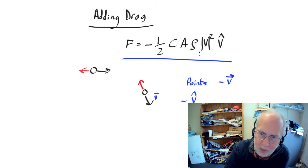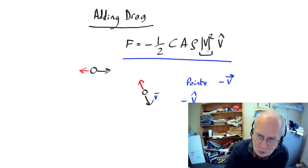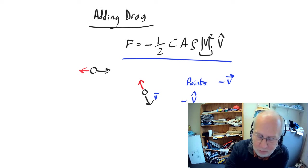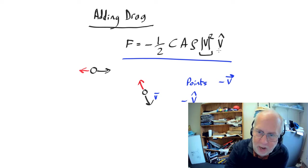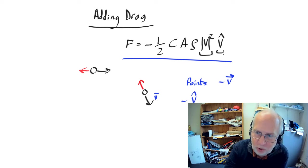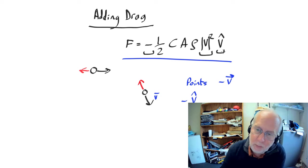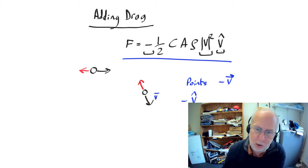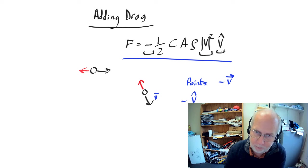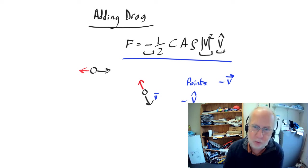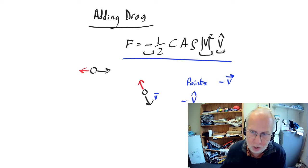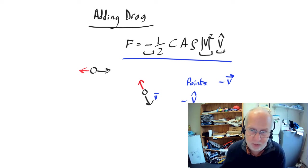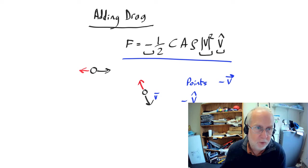So by replacing v here with mod v that's the magnitude of the velocity. So that makes it vector safe. And we've now added the unit vector in this direction to make it point backwards along the motion. So that's the vector form of the drag equation in the case where there's no wind.